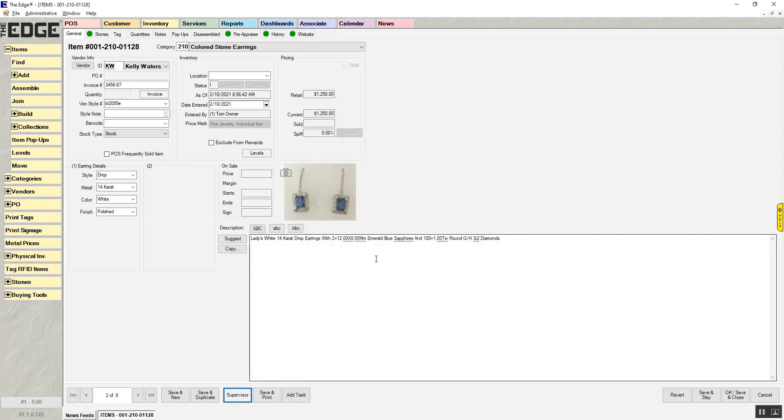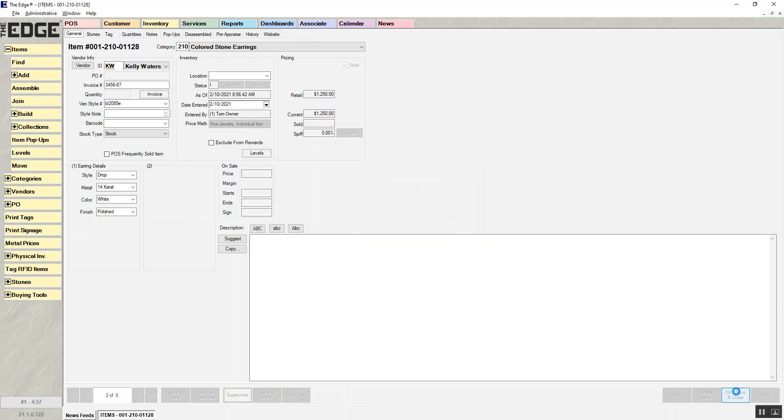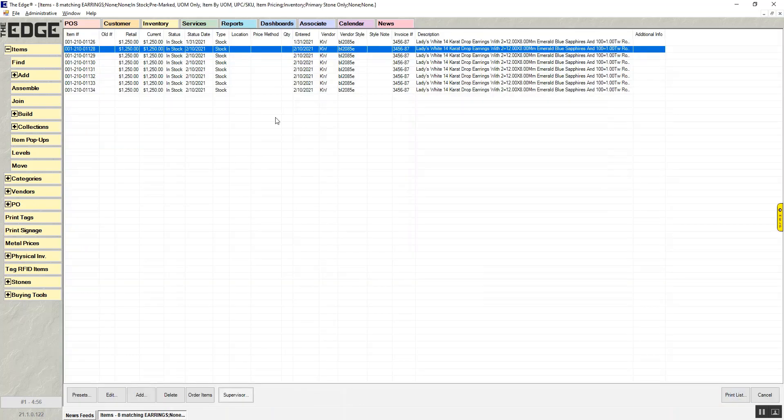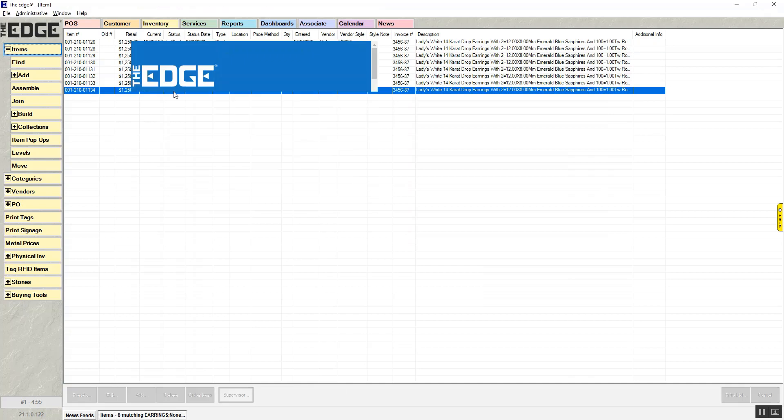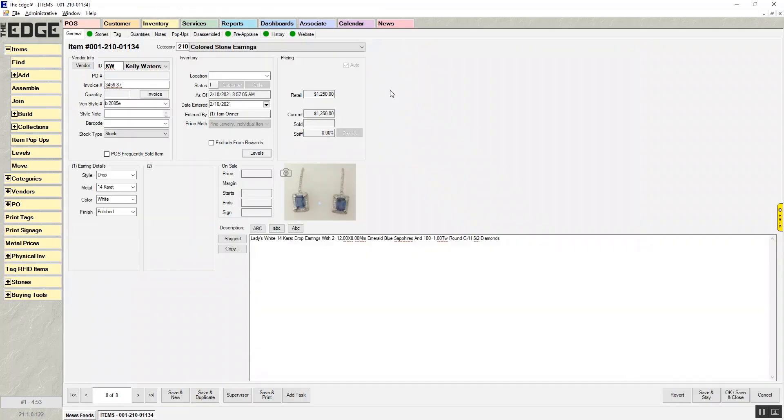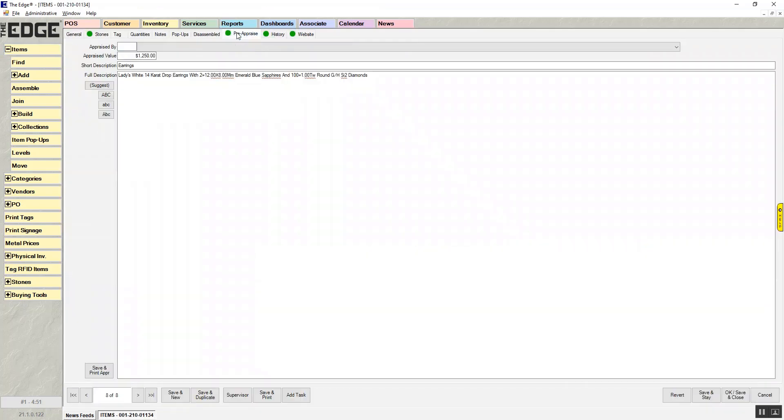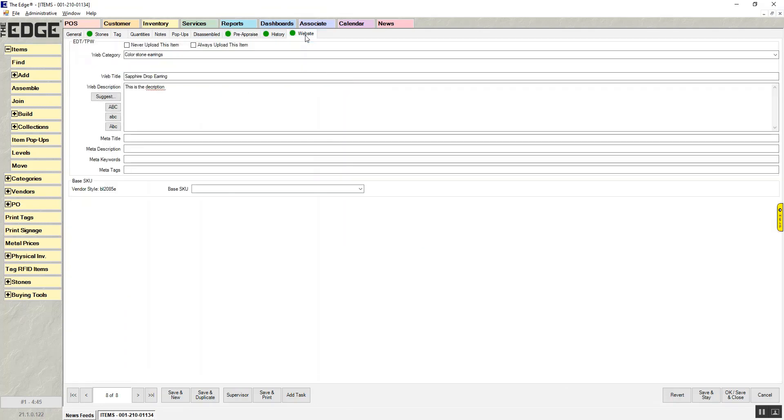So when I click OK, it's going to go through and update those items. So now, when I choose any of these other items that did not have any of that information, when I go there, you'll see my pre-appraisal tab is filled out with the same information that I put on the other one. And my website tab is also filled out with the same information.